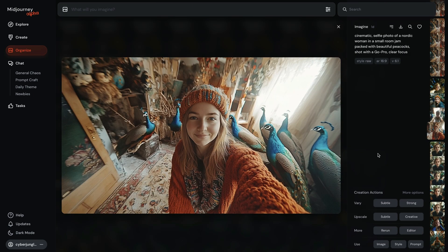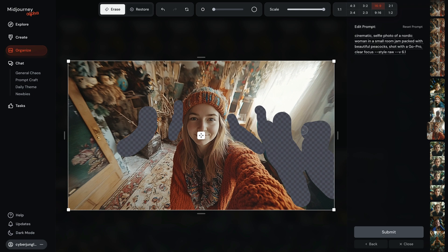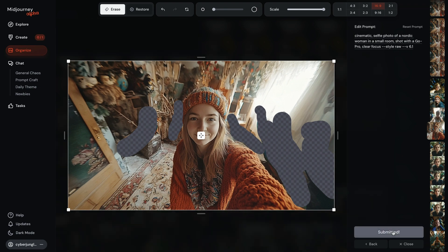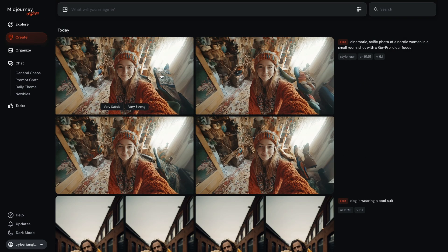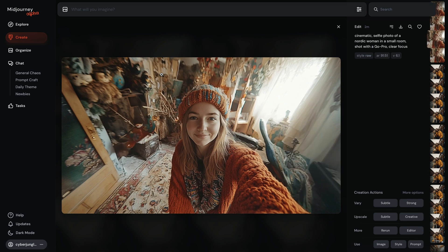In the next example, using the brush tool, I will get rid of the peacocks in the photo. I hit editor and then select the peacocks in the image. I carefully selected all peacocks in the image. I will also update my prompt and get rid of the part where peacocks were mentioned. I hit submit, and MidJourney removes all peacocks from the image and replaces them with furniture.